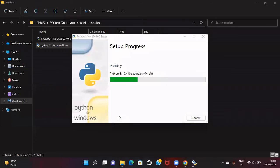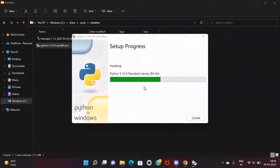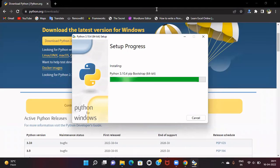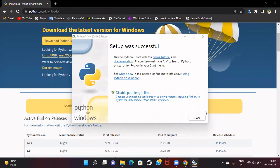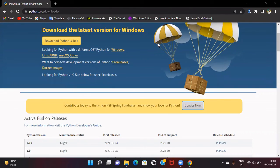It's asking if I want to allow this app to make changes to my computer. I'll say yes, and it will start installing Python in my system. The installation is done—it shows that setup was successful, and you can close it.